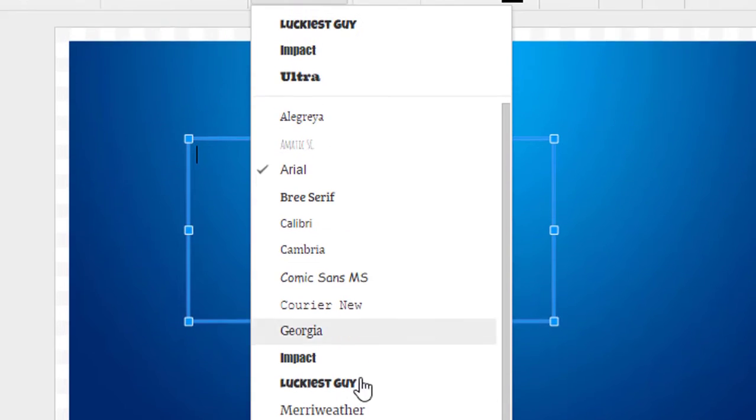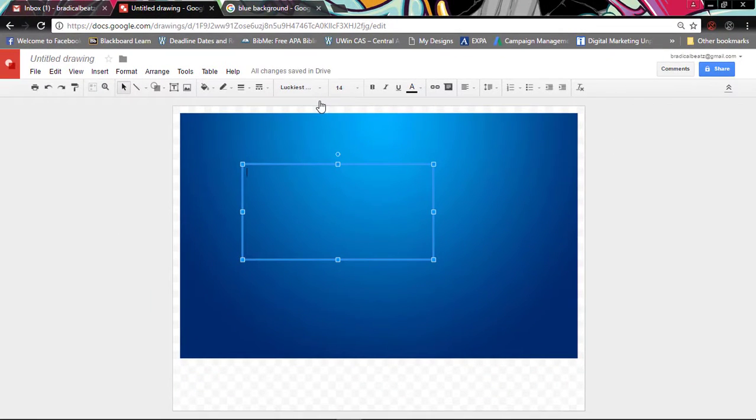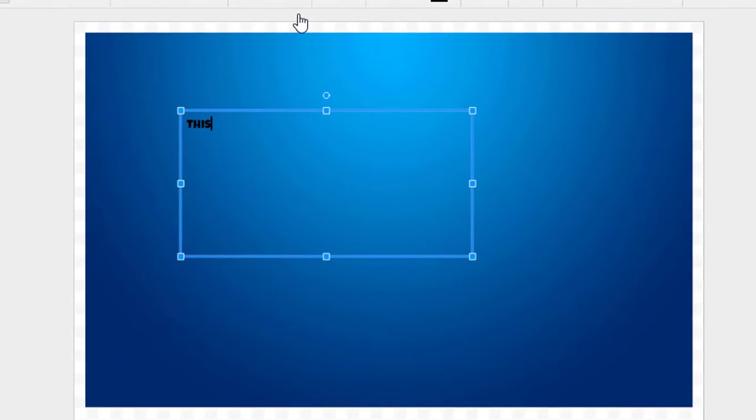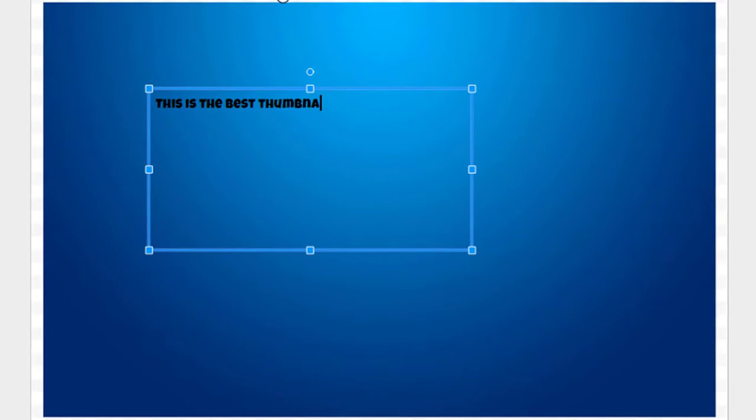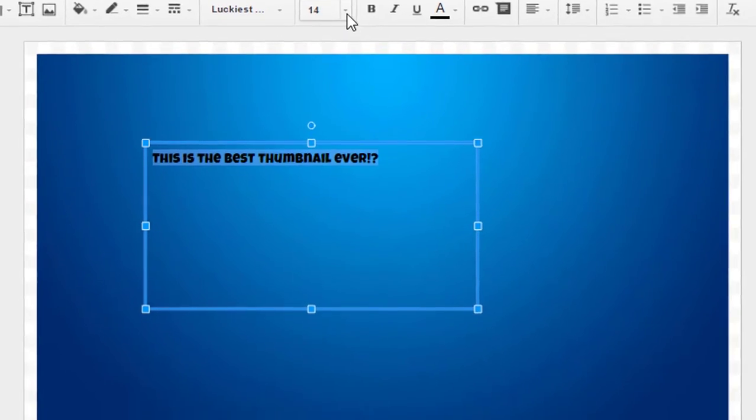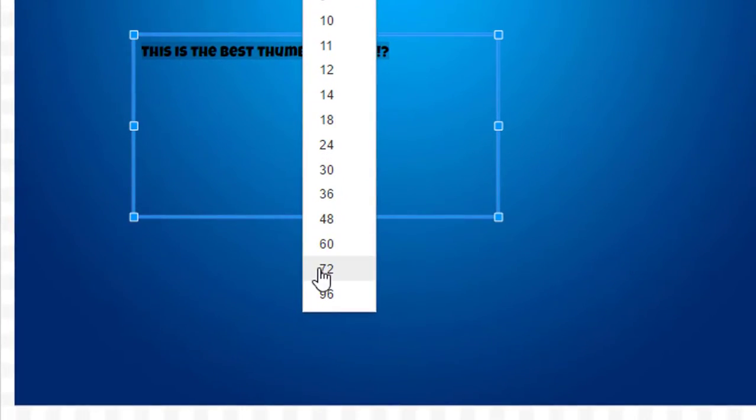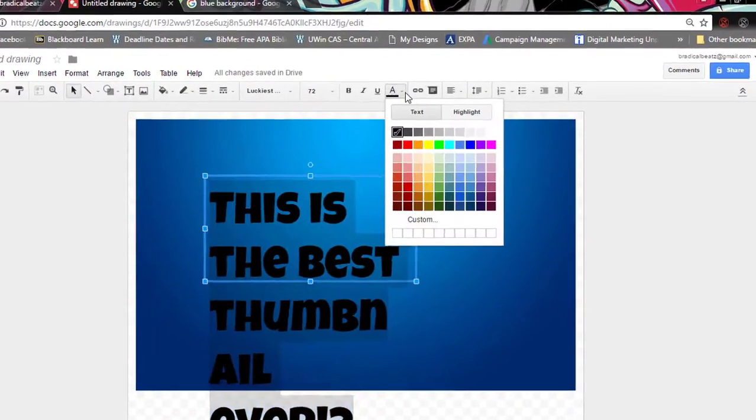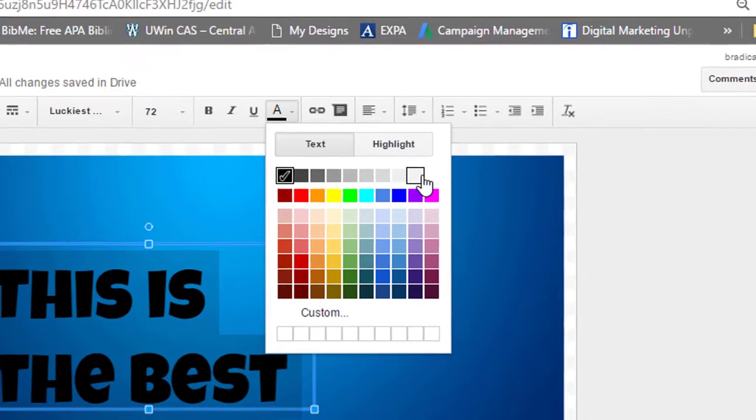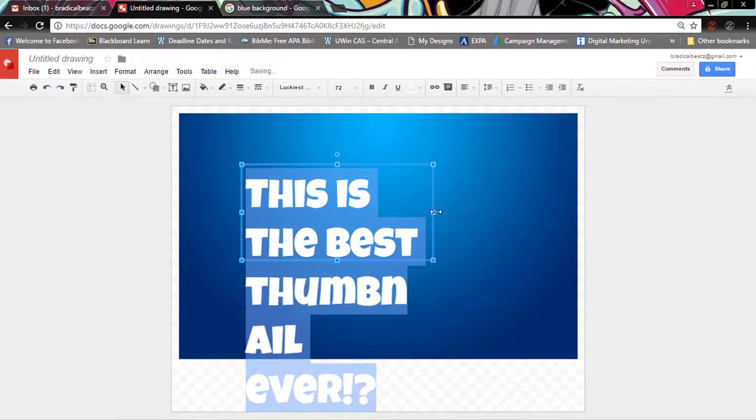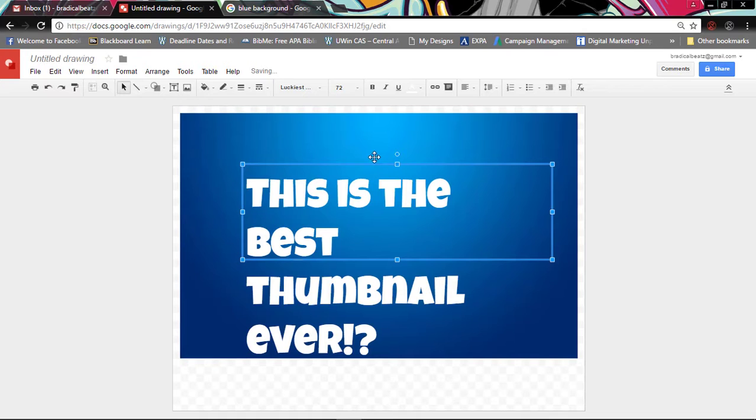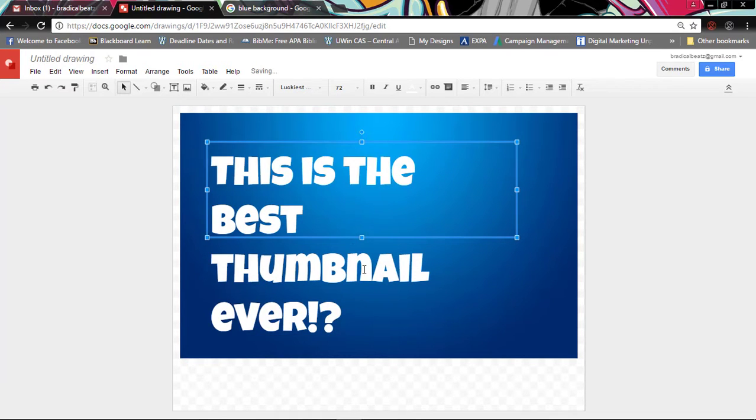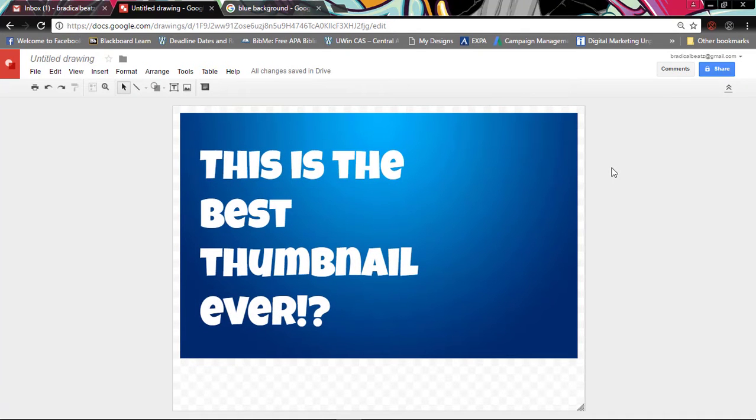So right now I'm gonna type in 'This is the best thumbnail ever!' There we go. And then I'm gonna highlight that, increase it to 72 font, and then change the font to white. Okay, so now that you do that you have to readjust the image so we have it right here. Now it looks pretty good. So I'm just gonna drag that down.